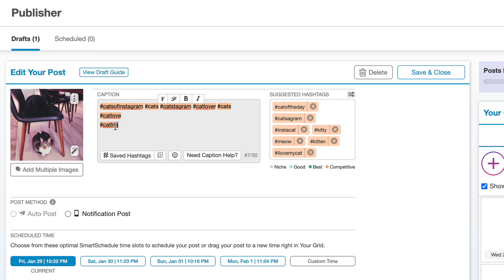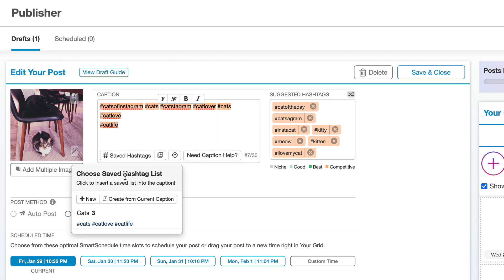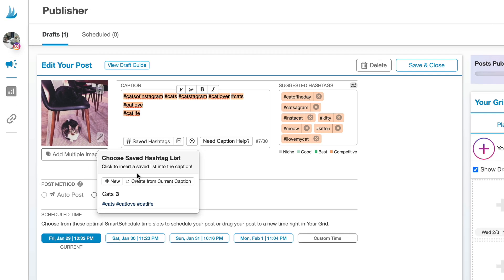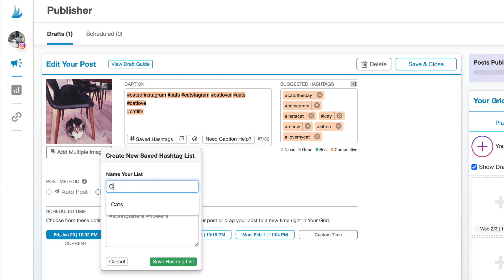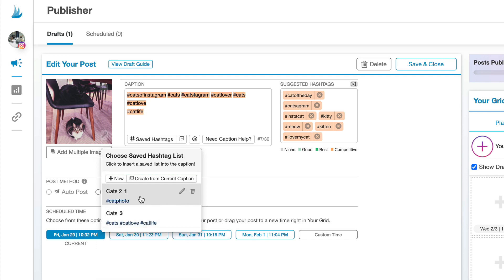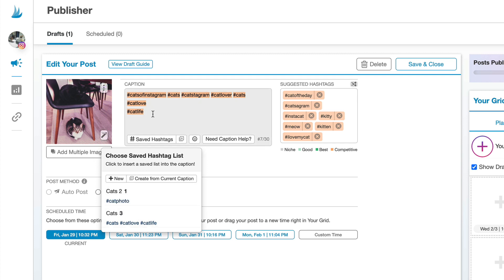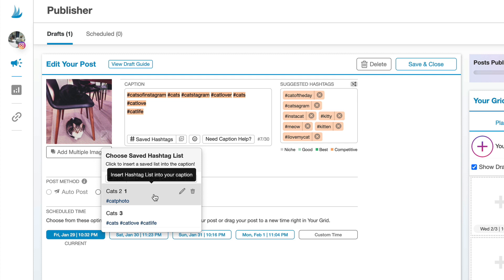To add new hashtag lists, you can click on the Saved Hashtags dropdown and click New, or click Create From Current Caption to take all the hashtags currently in your caption. You can name this list — say 'cats two' — enter the hashtags you want, and hit Save Hashtag List. Now in the dropdown we have two hashtag lists. This is great for reusing hashtags — maybe you're posting cat photos and dog photos, so you have a separate hashtag list for each and can add them all at once.